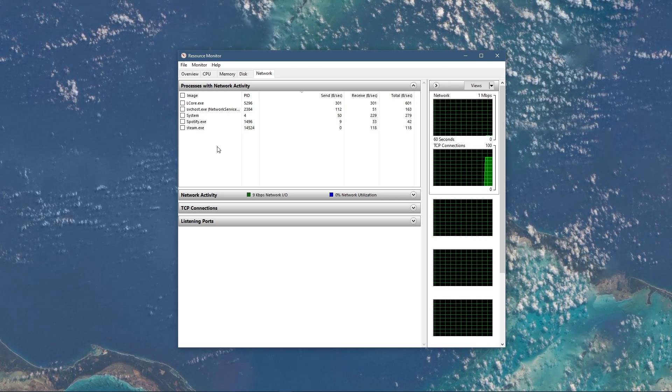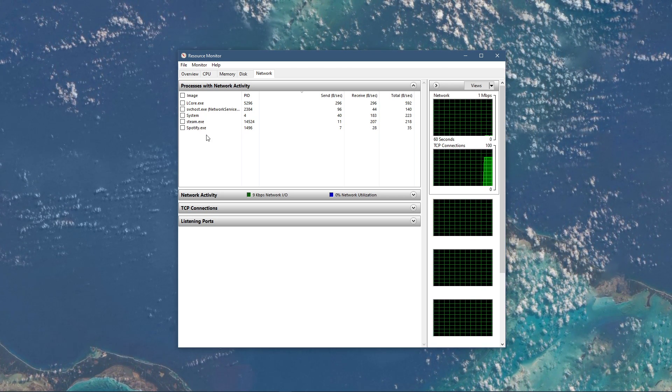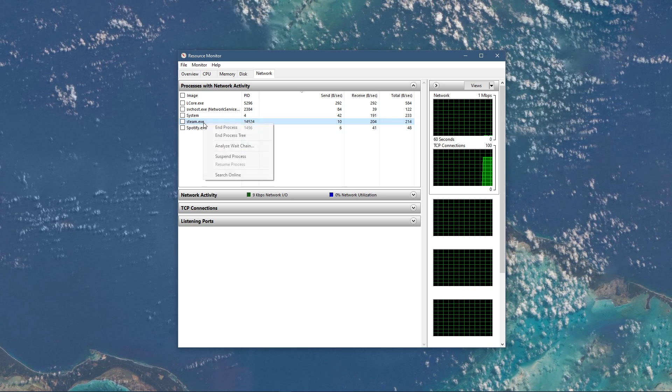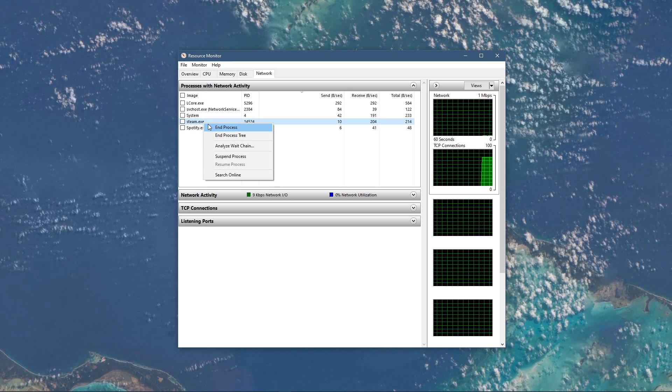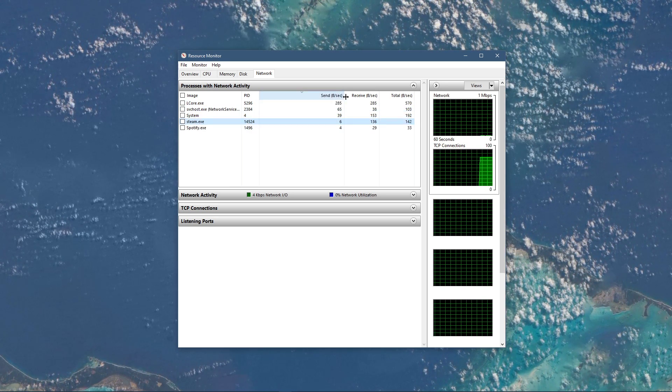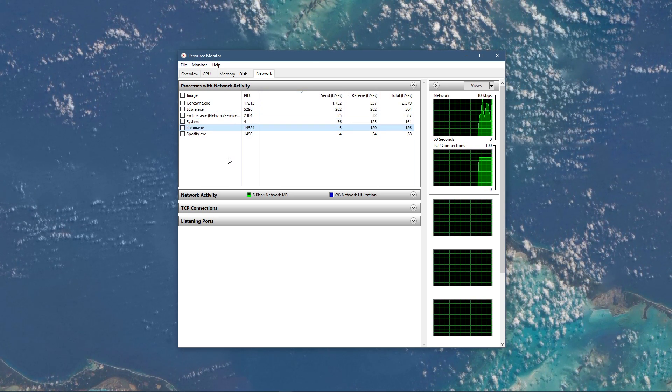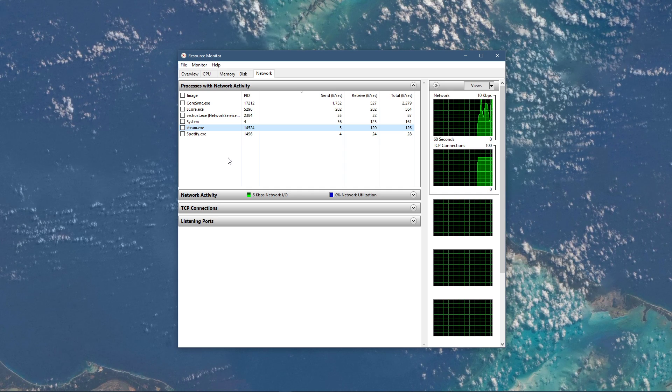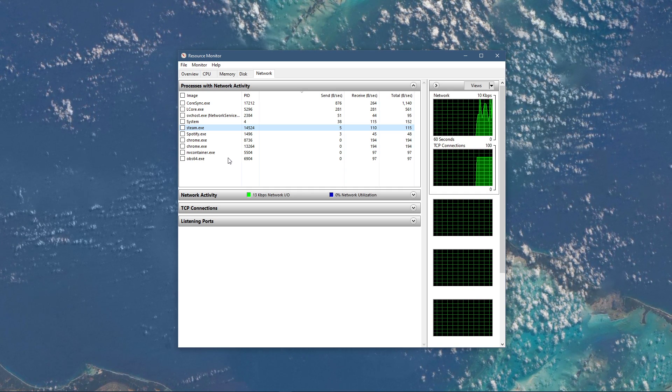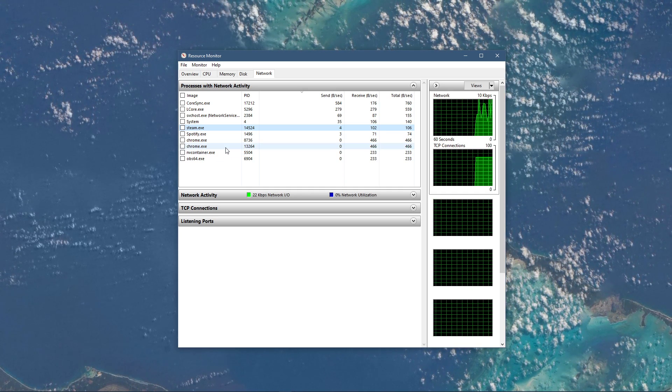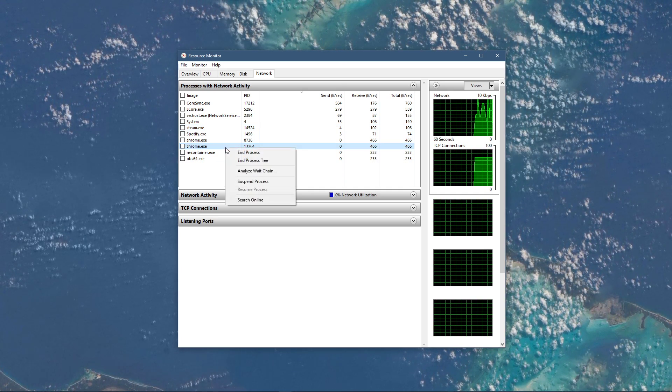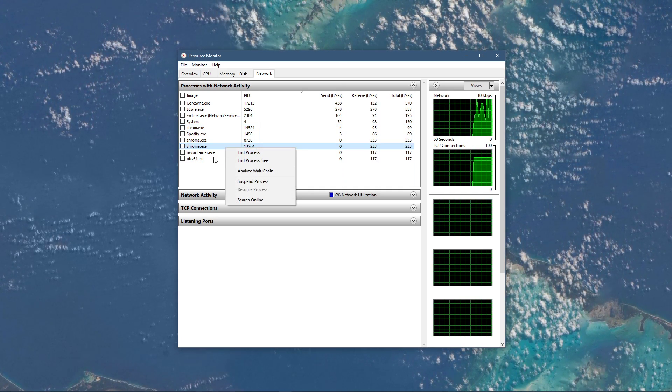This might be your browser running in the background, Steam, or a download lacking your connection. I suggest you to only end the processes which you know won't break your operating system.